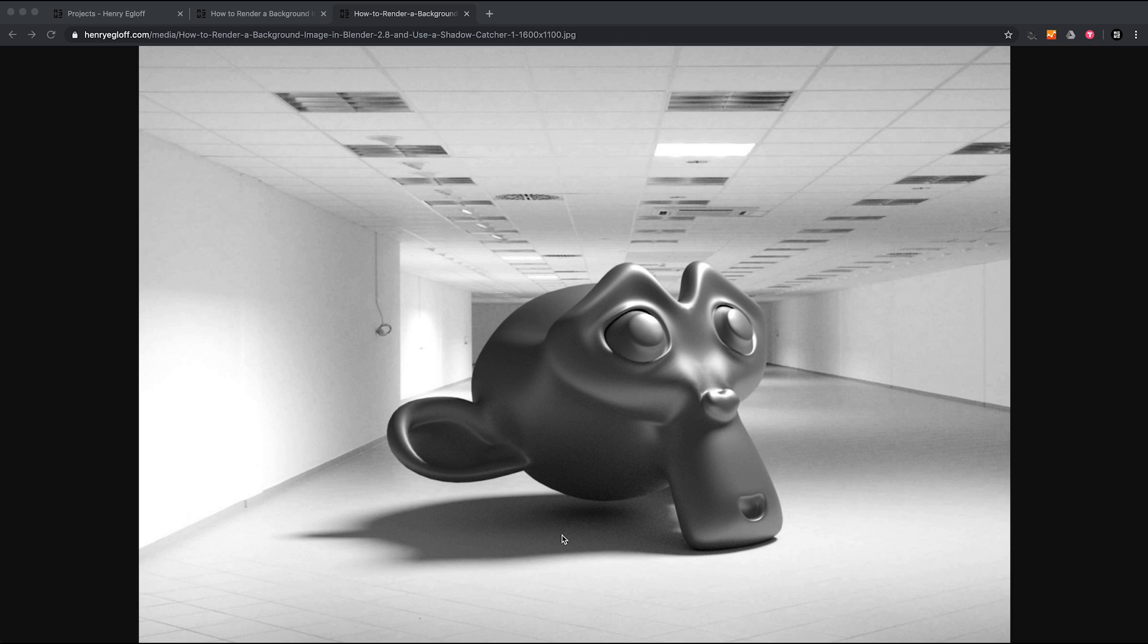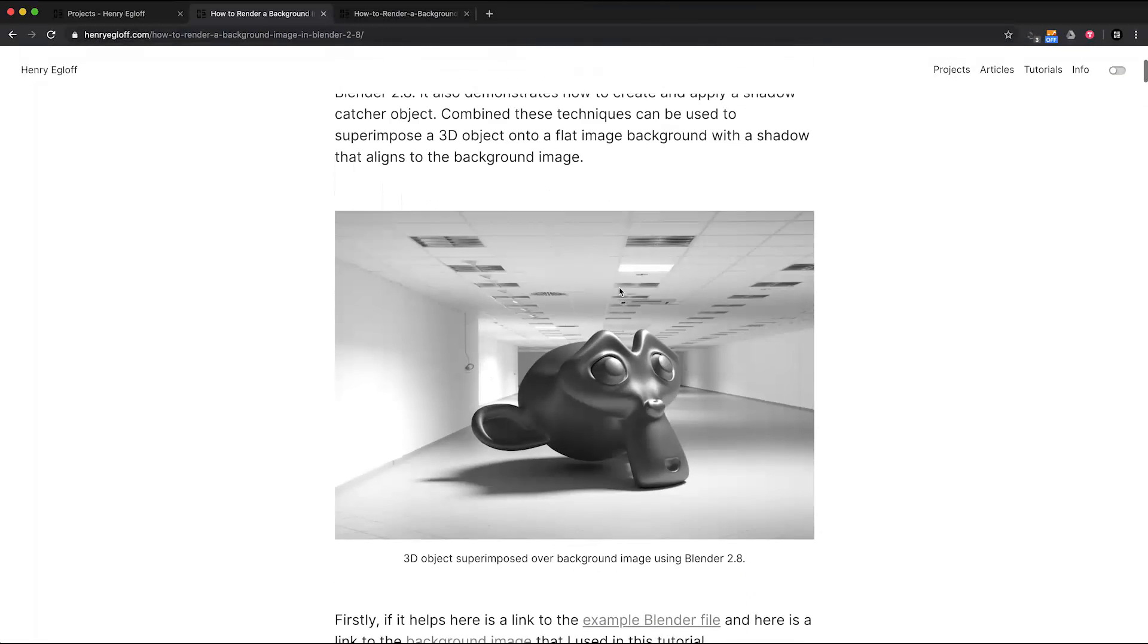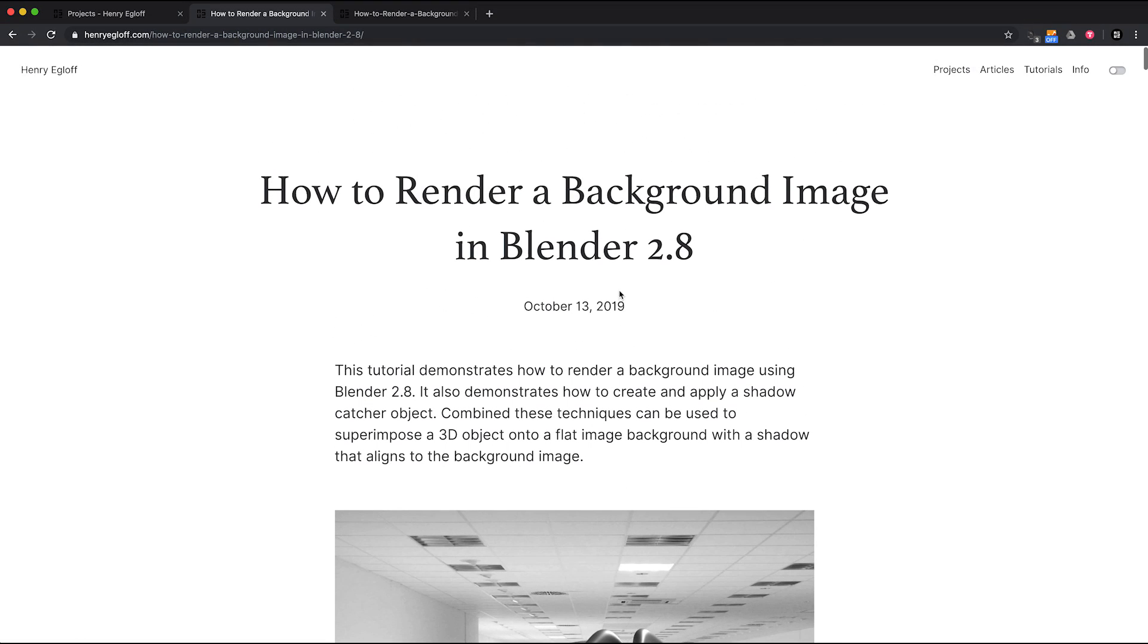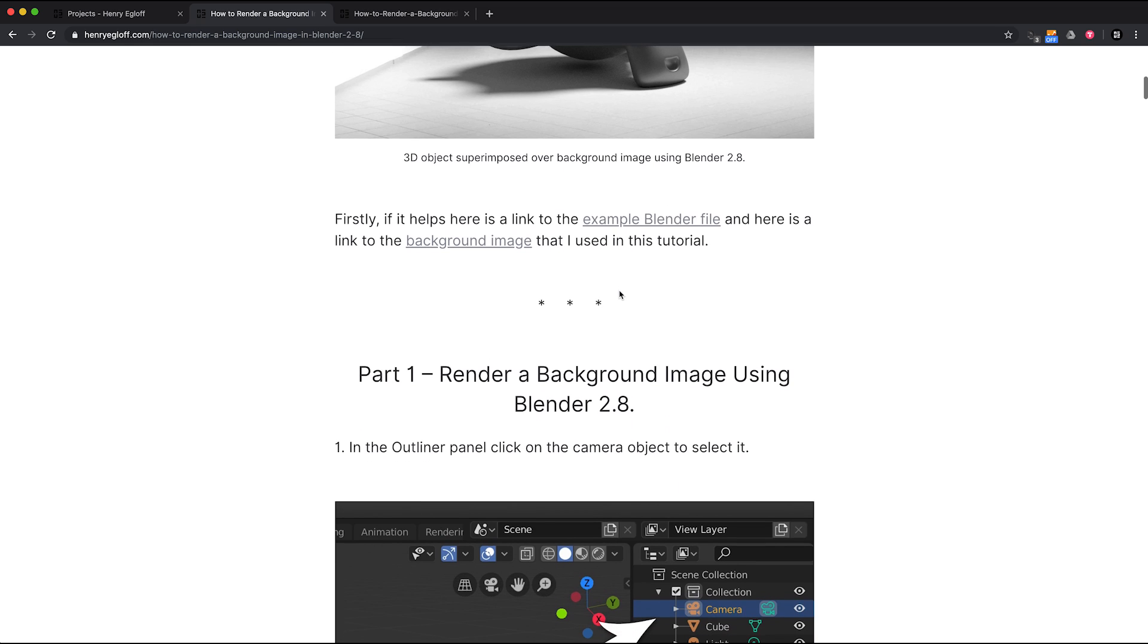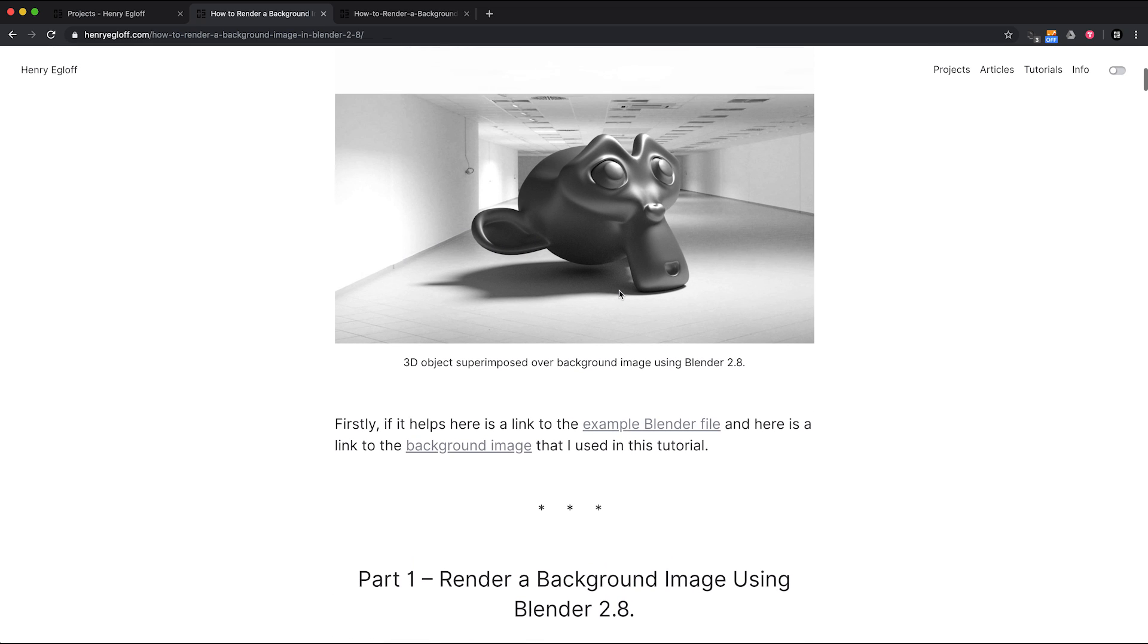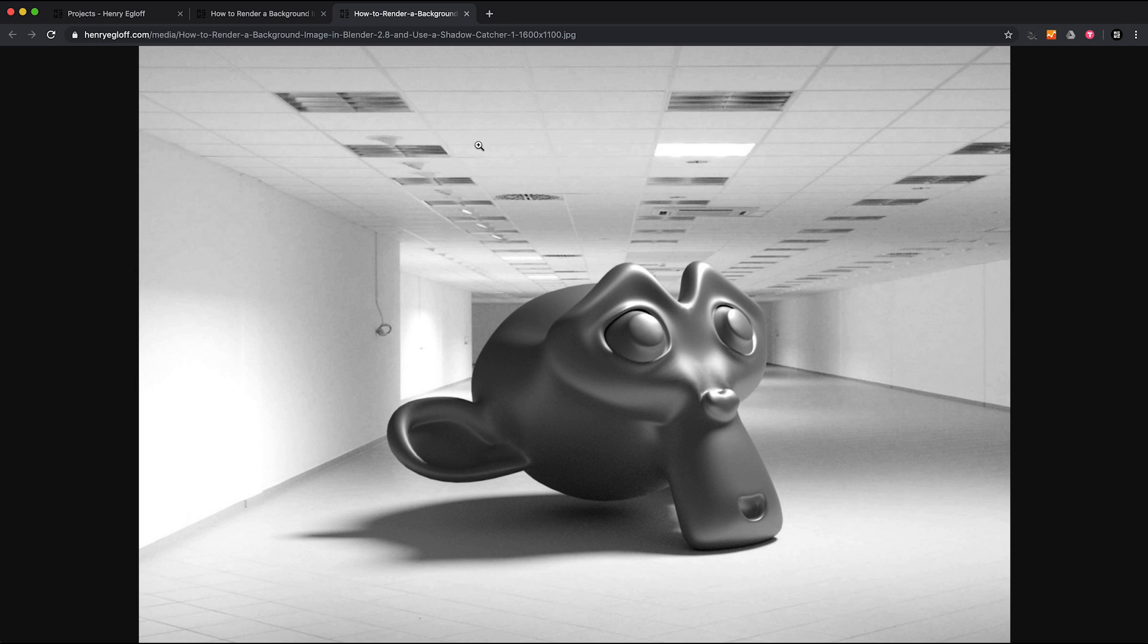So these techniques can be combined to superimpose a 3D model over the top of a flat image background. I have a step-by-step for this demonstration on my website and I'm going to include a link in the YouTube description.